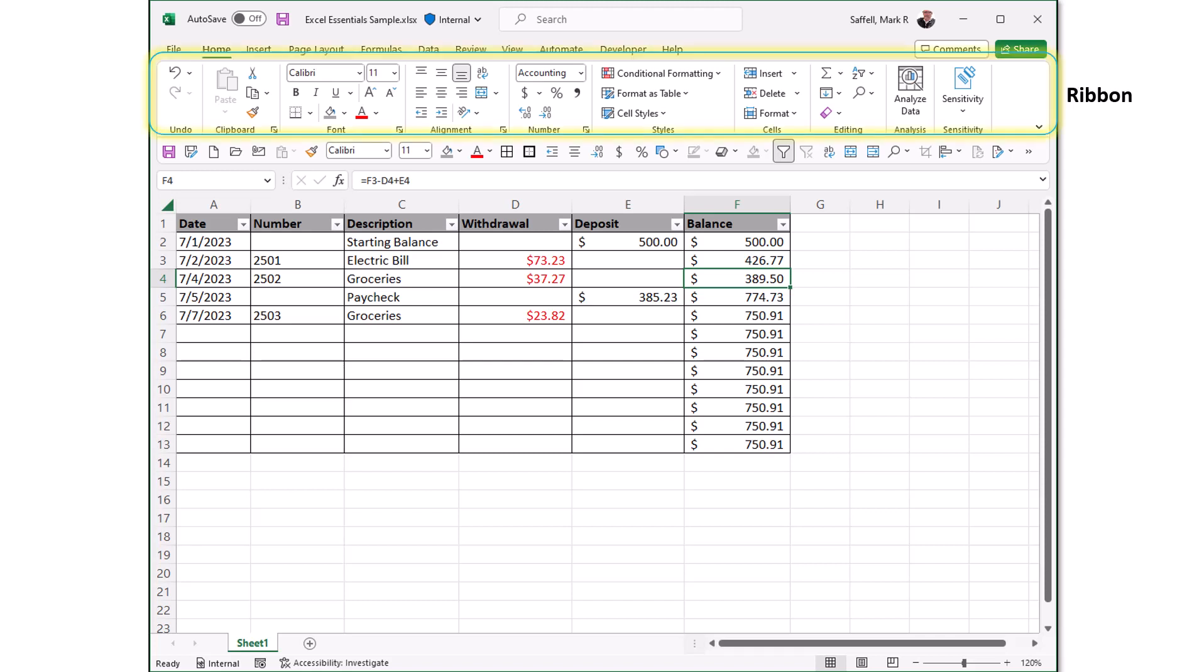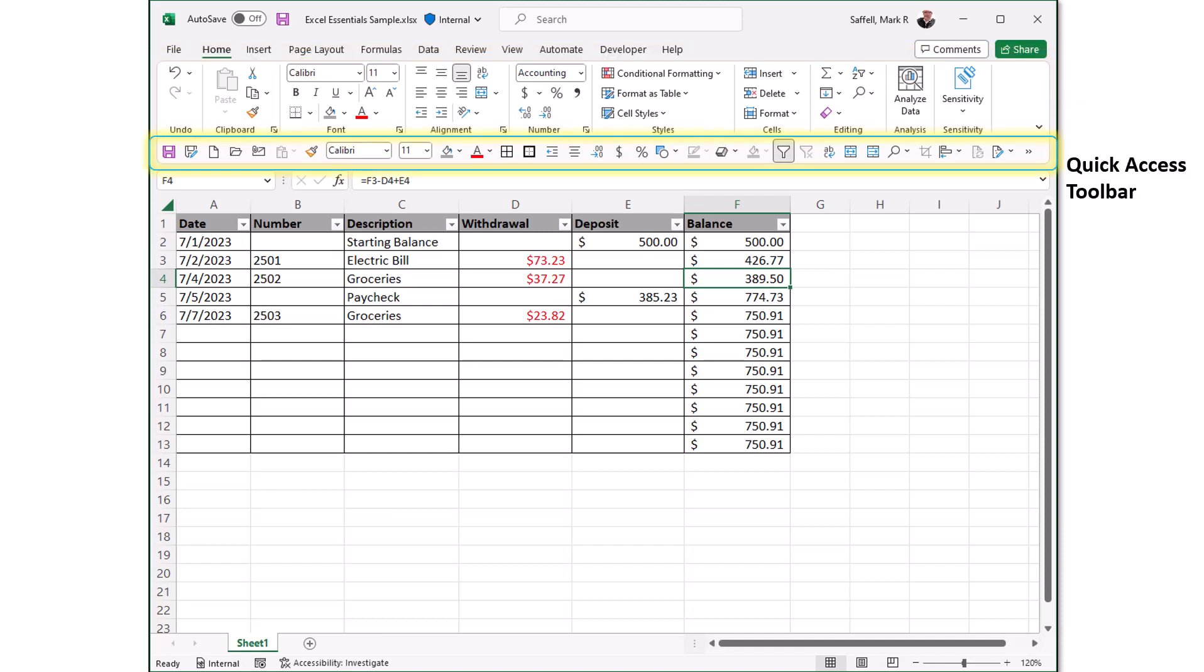The ribbon. The ribbon is a set of toolbars at the top of the window in Office programs designed to help you quickly find the commands that you need to complete a task. The quick access toolbar is a small customizable toolbar at the top of the Office application window that contains a set of frequently used commands. These commands can be accessed from almost any part of the application independent of the ribbon tab that is currently open. This quick access toolbar can be placed below the ribbon or above the ribbon.